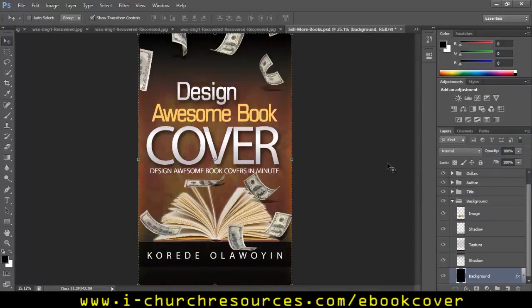So guys, just within some few minutes you can design an awesome book cover like this. If you need the templates, I have a lot of templates — they are about 1 gigabyte plus. If you want them, let me know. The price will be sent to you and then you get the templates delivered to you in 24 hours. Thank you very much for watching and I hope you learned one or two things. God bless you. I remain Coridio Lawine on Facebook — inbox me if you have any questions or inquiries. Thank you.